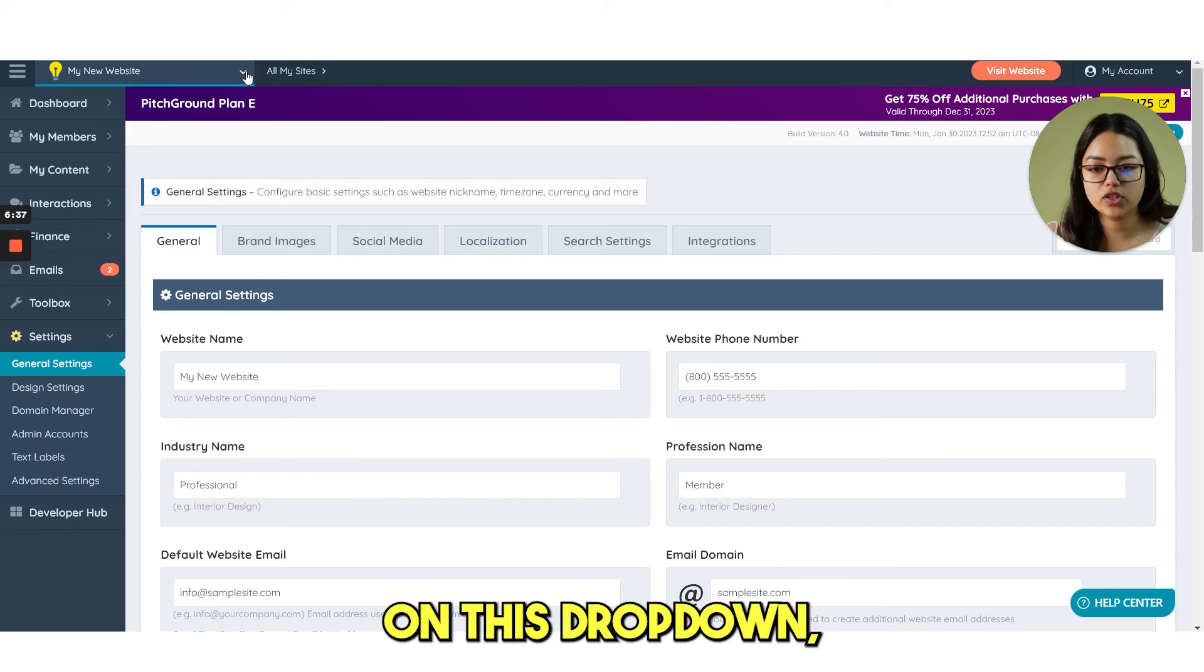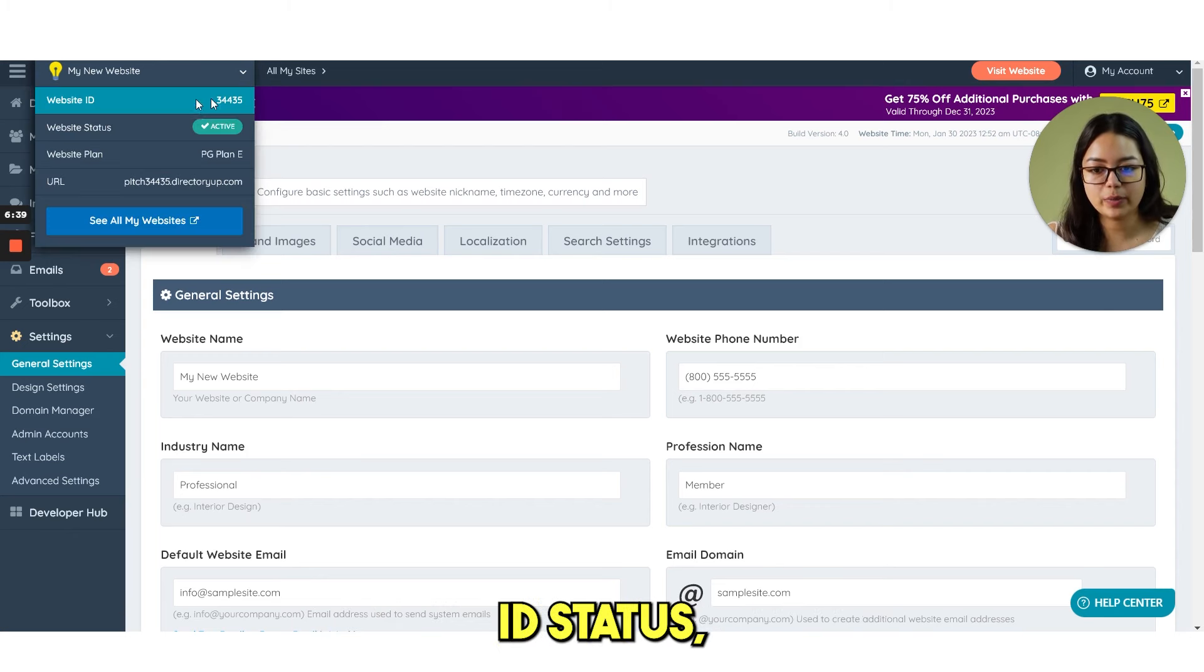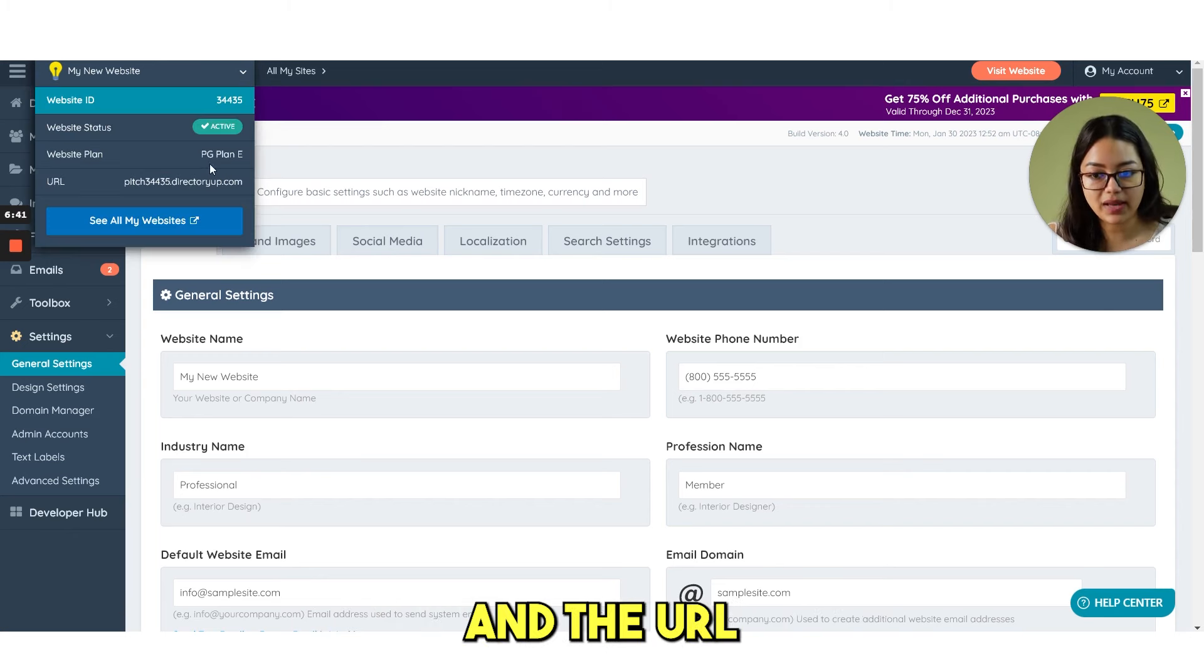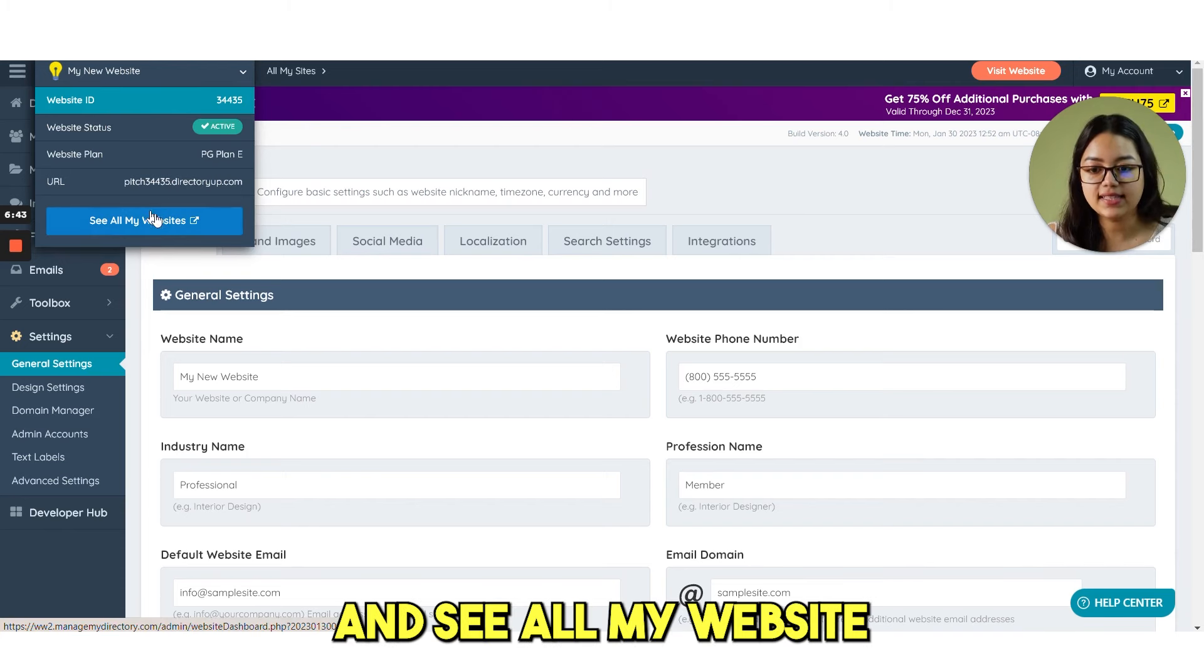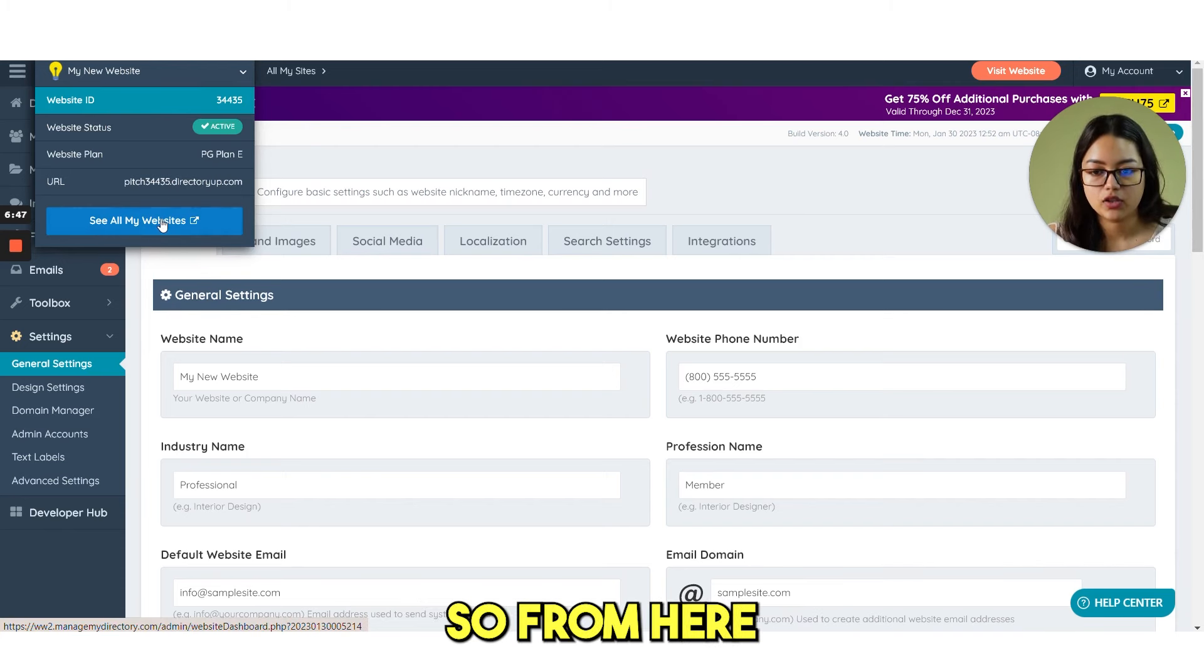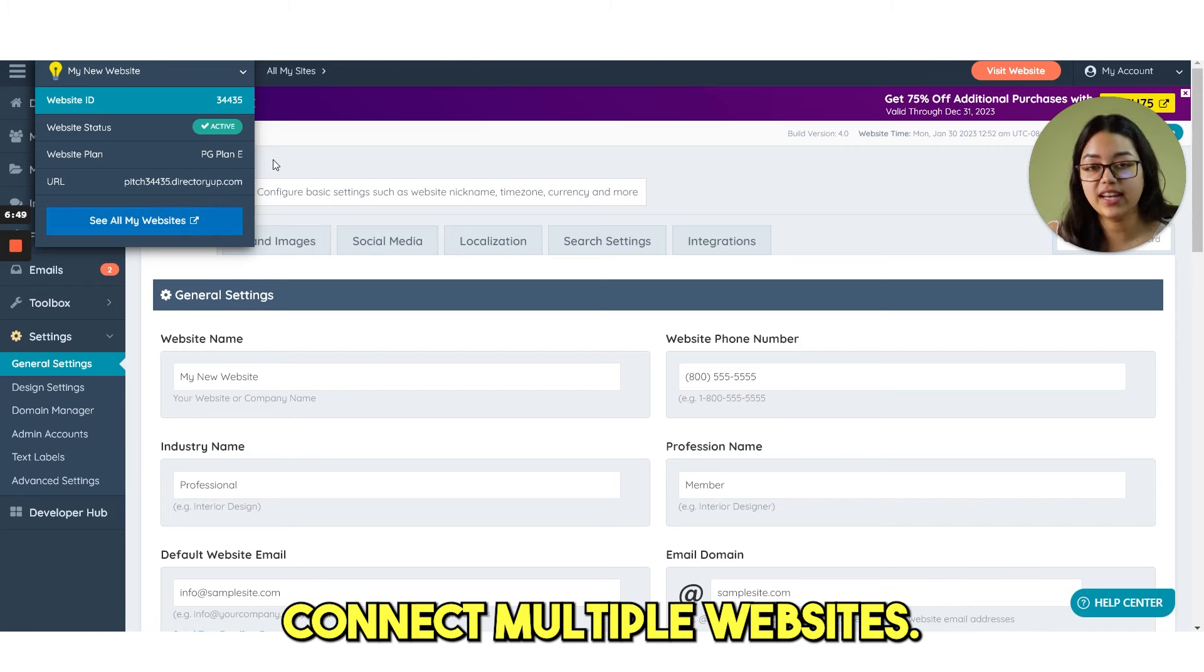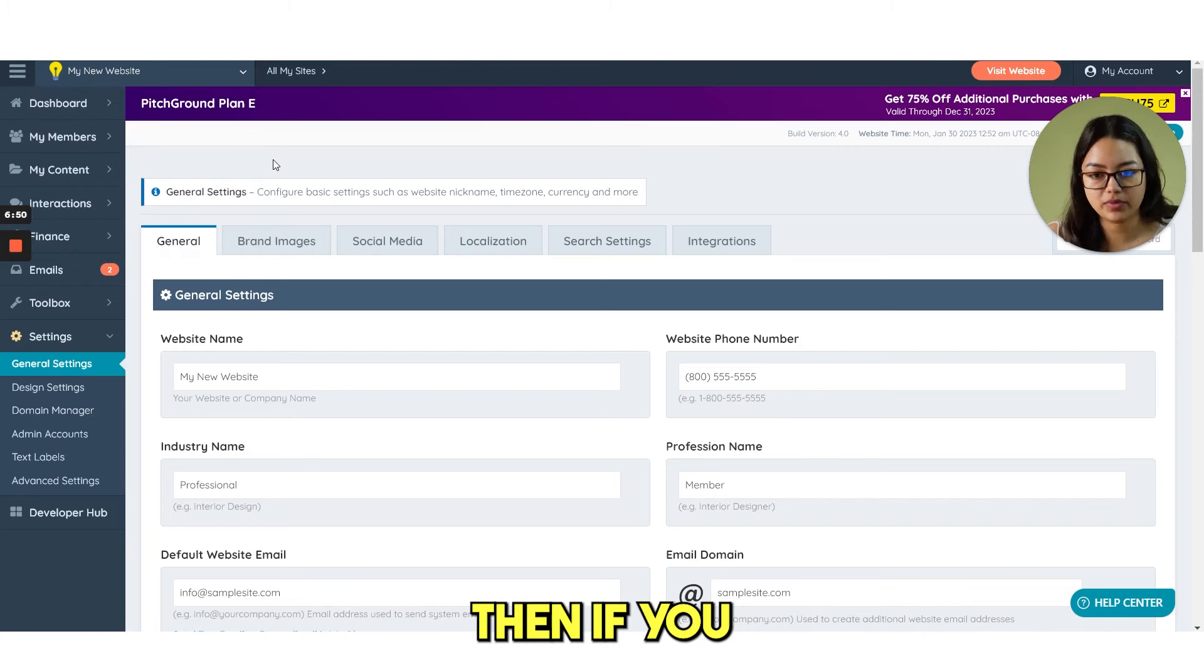Then if you click on this drop down, you can see your website ID status, then your plan and the URL and see all my website button here. From here you can connect multiple websites.